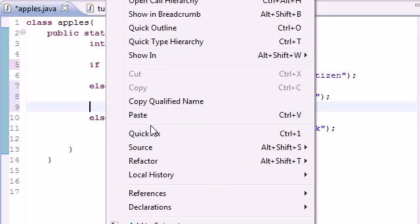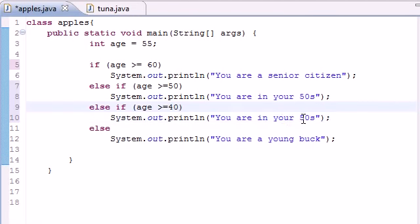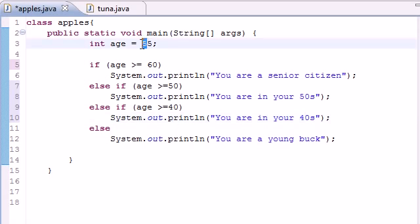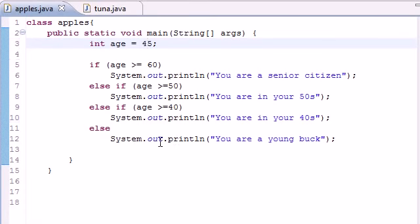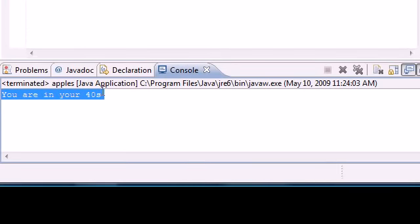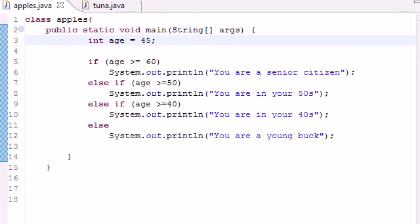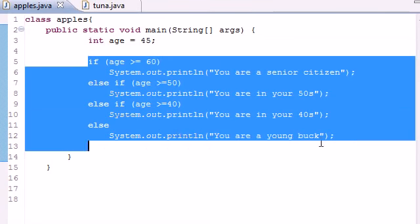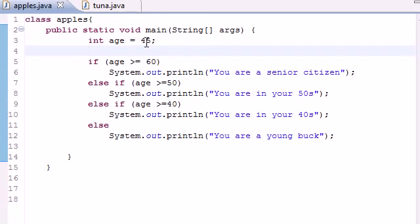Copy and paste and change this to 40 and 40s. So let me put 45 and I'll show you guys why this does this. Go ahead and put Run and it says 'You are in your 40s.' So here's what it did.